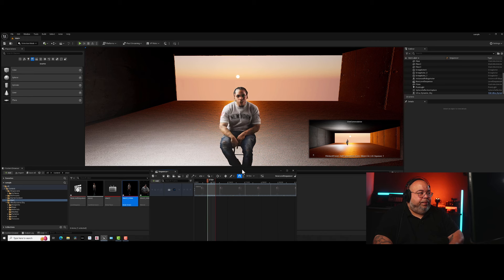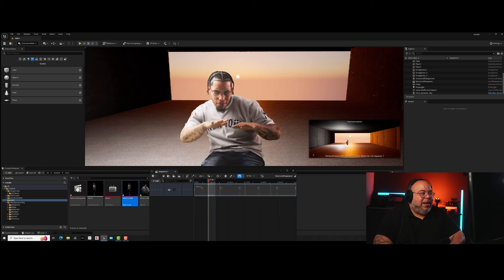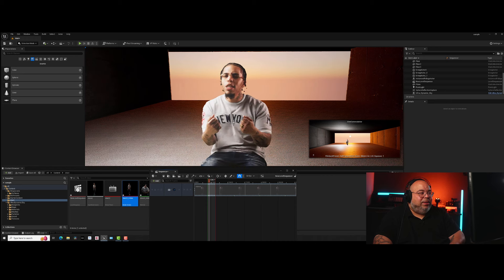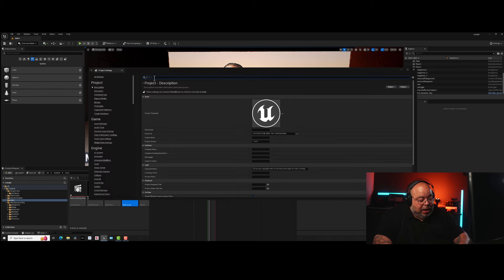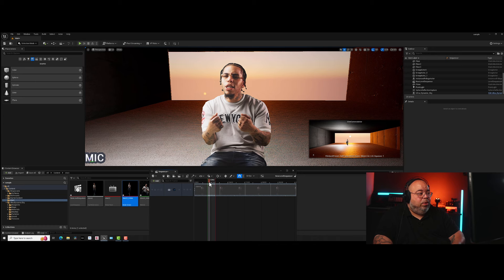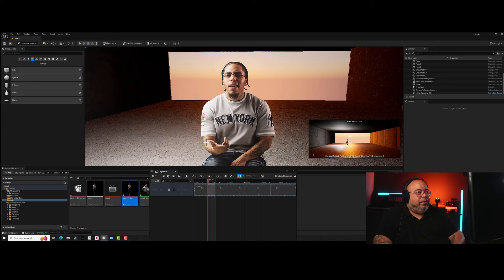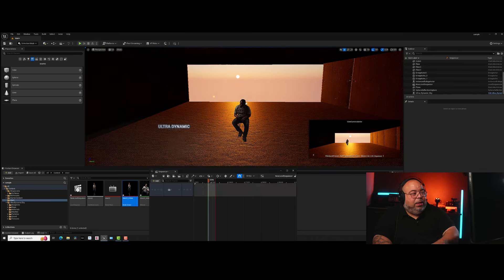Now you've got him moving, but you may notice a lot of weird blurriness as he moves. That's because you have anti-aliasing on. Go to Edit > Project Settings, find Anti-Aliasing, and hit None. It will be gone — now he looks regular and clean. We also don't need that temporary point light anymore — we want him to be in the dark.